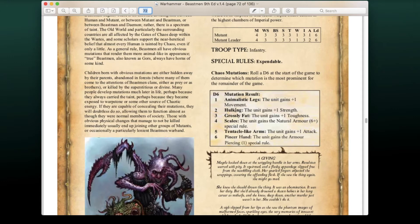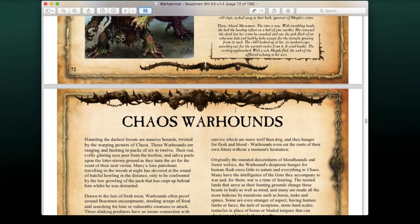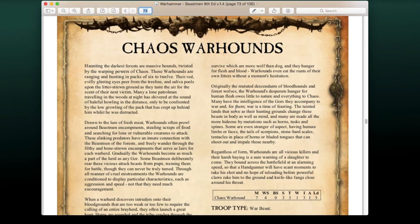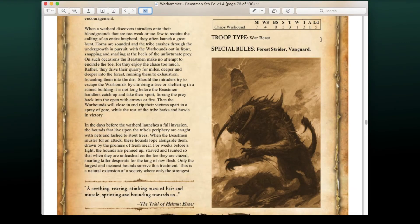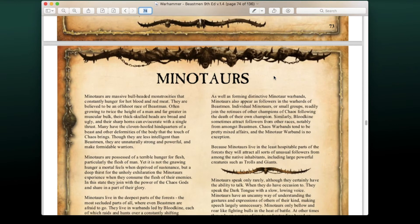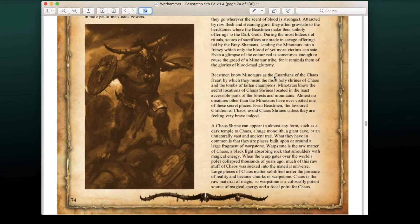Then we have our Chaos Warhounds, which automatically get Vanguard in this edition. We use these guys for chaff as always. And then of course we have the dreaded Minotaur units.